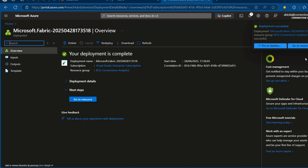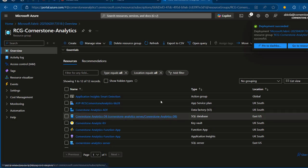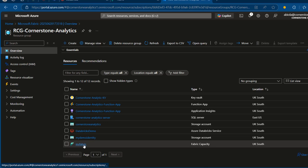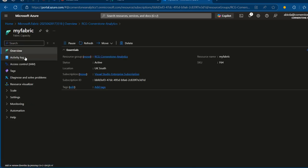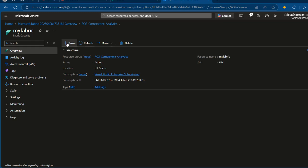Your deployment is completed. I can click Go to Resource and see all the resources. I'll scroll down and look for that fabric capacity — 'my fabric'. When I click on it, I can see the overview, which includes the name, status, location, and the SKU. You can always turn this off if it's not in use to avoid unnecessary costs — just click to turn it off or on.